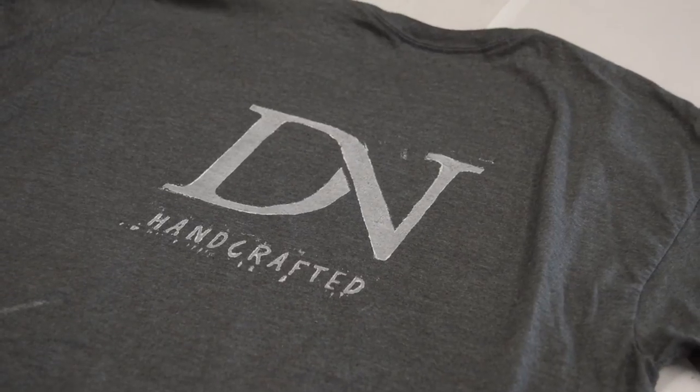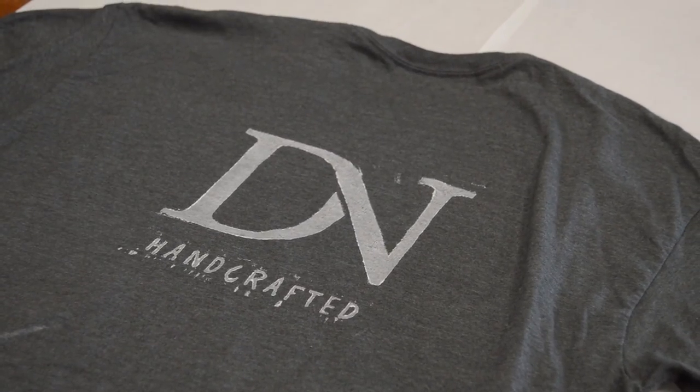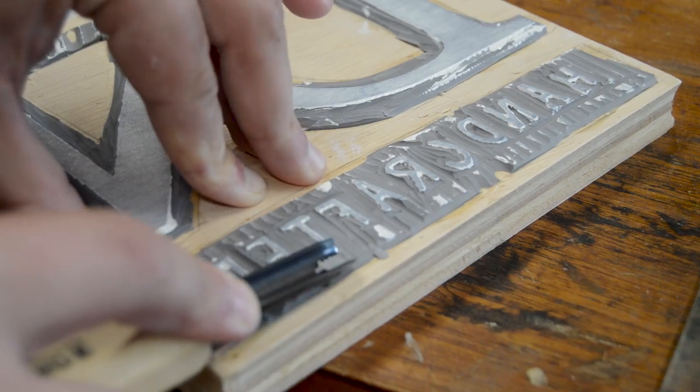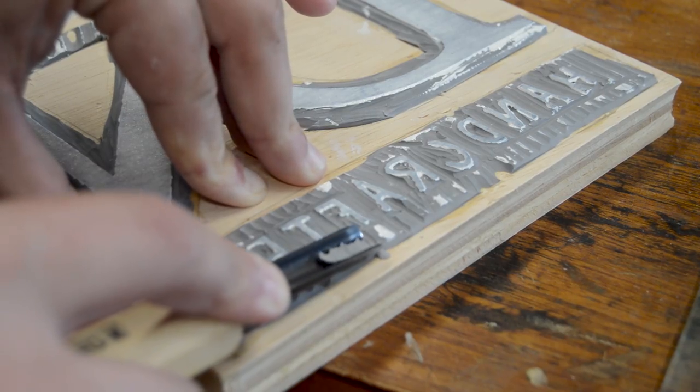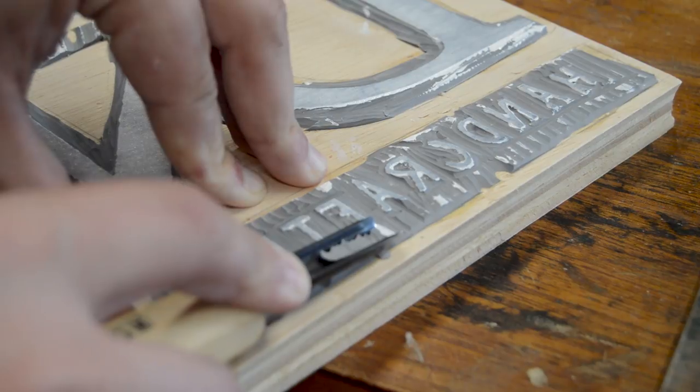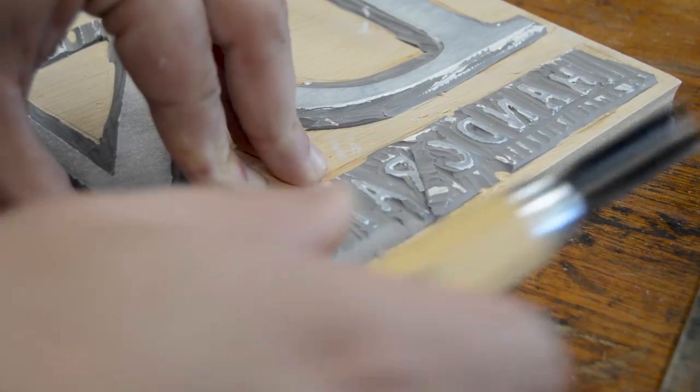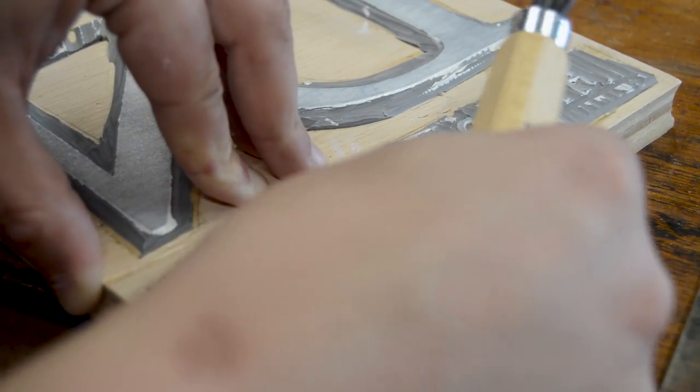The soft fabric revealed several areas on the lino where I needed to remove more of the material. This part is fairly easy since the parts you want to remove have paint on them.